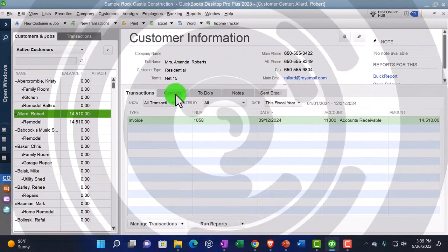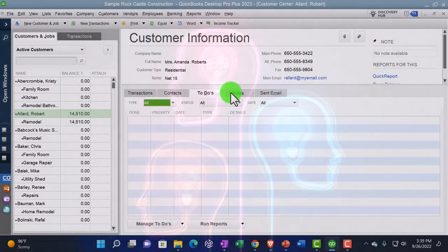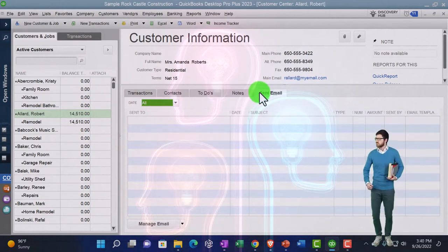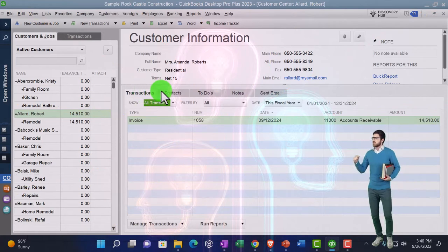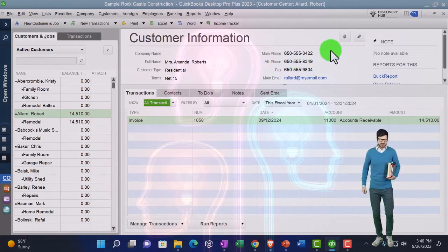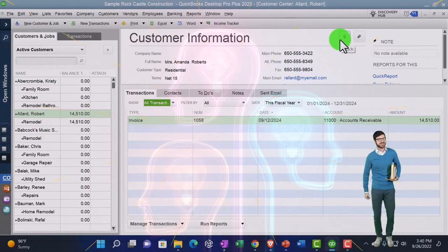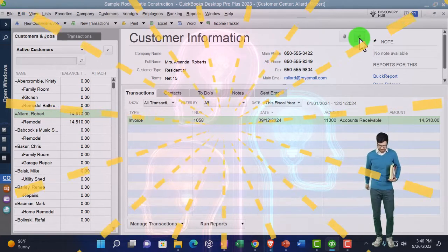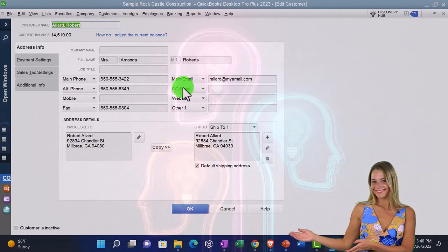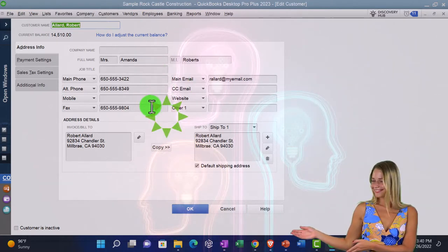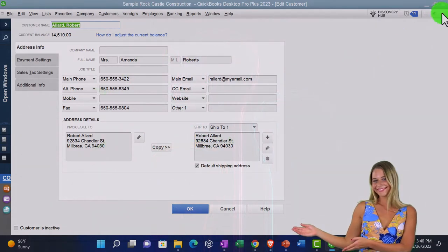So that's the general idea. We've got the contact information, to-dos, notes, and sent emails. Going back to the main tab — if you want to edit this information, go to the Edit tab. You can add attachments here. Going to Edit gets you into the customer field where this data is populated. We'll go into that in more detail in a future presentation.